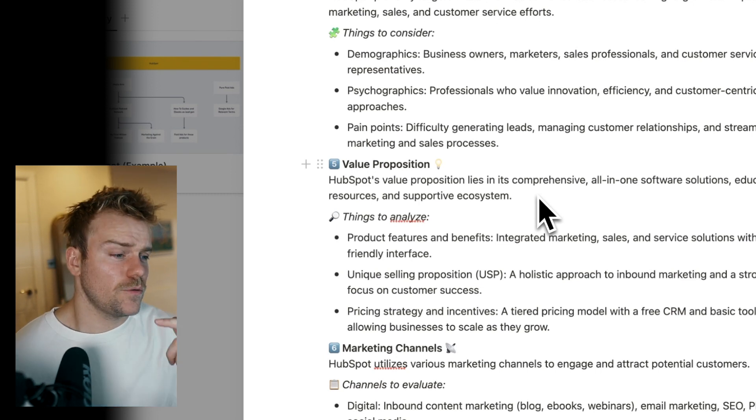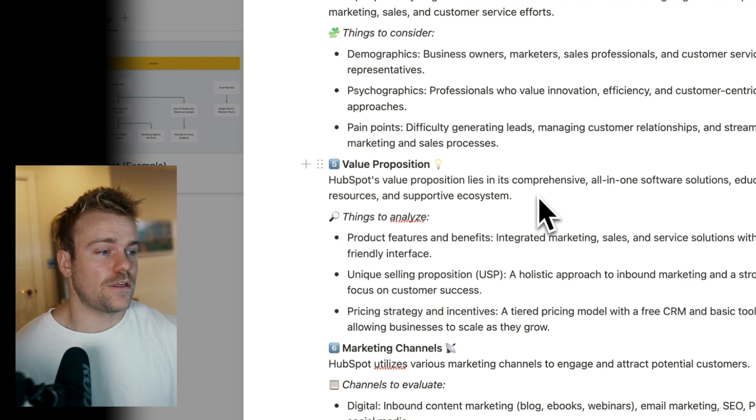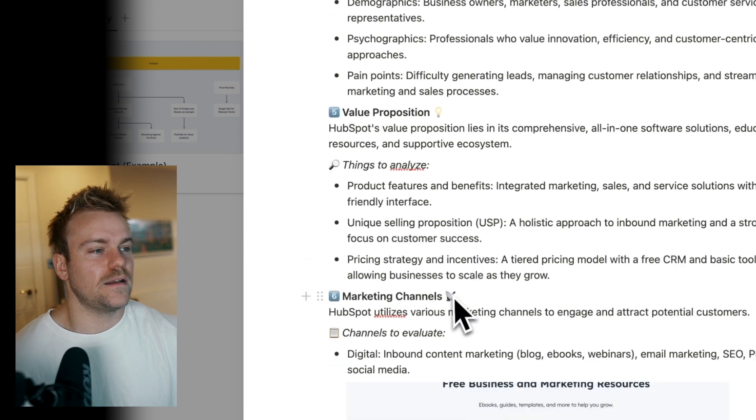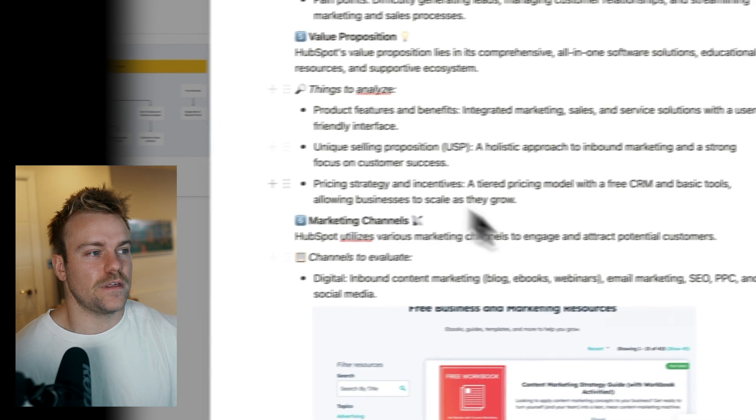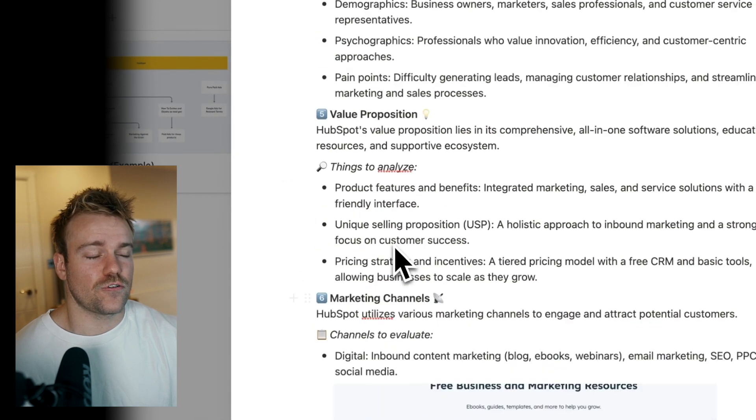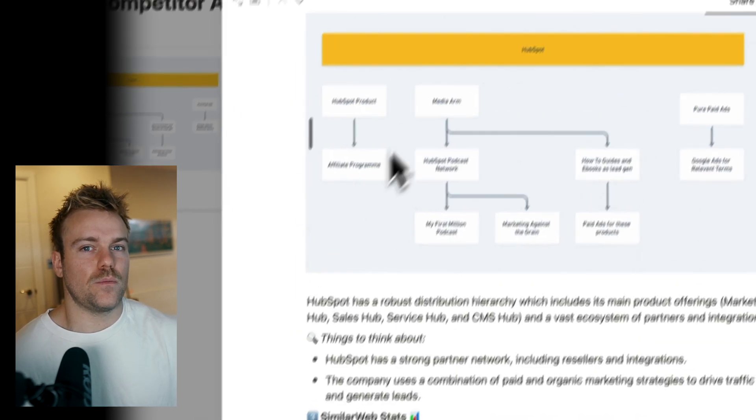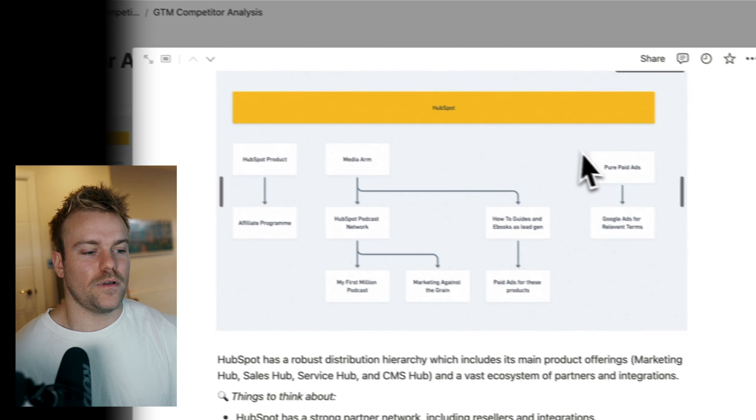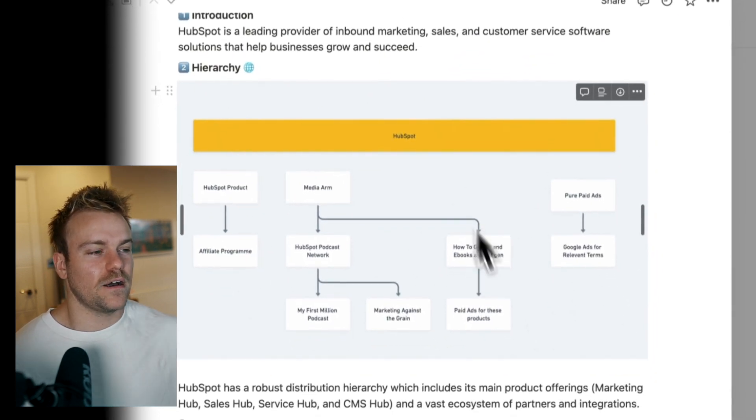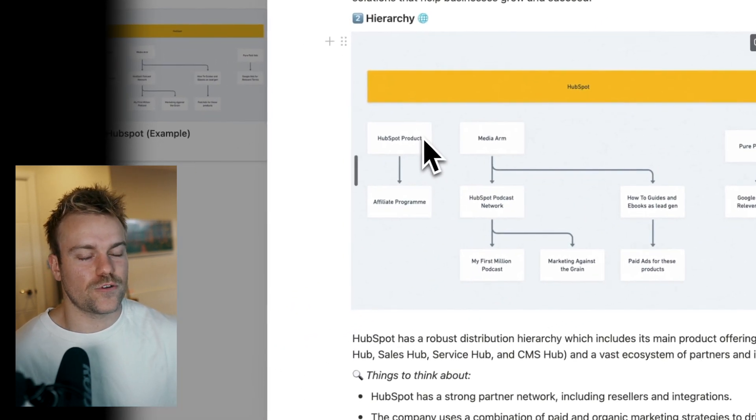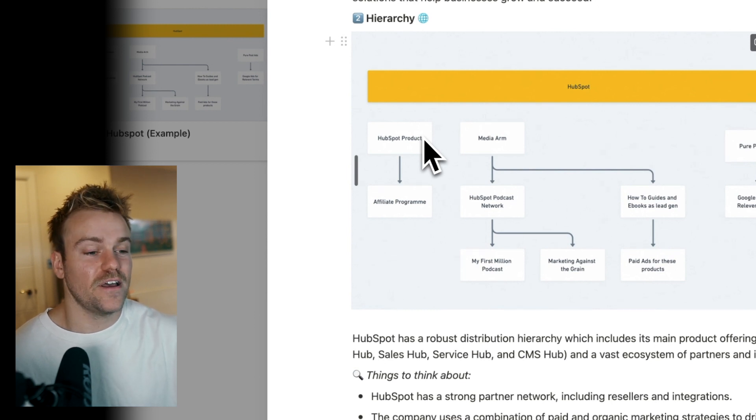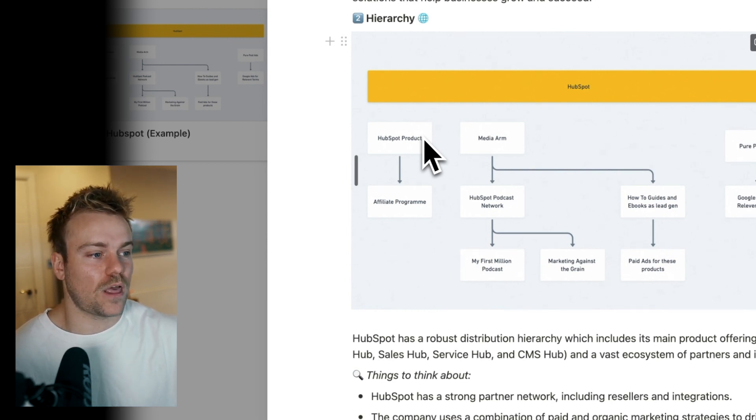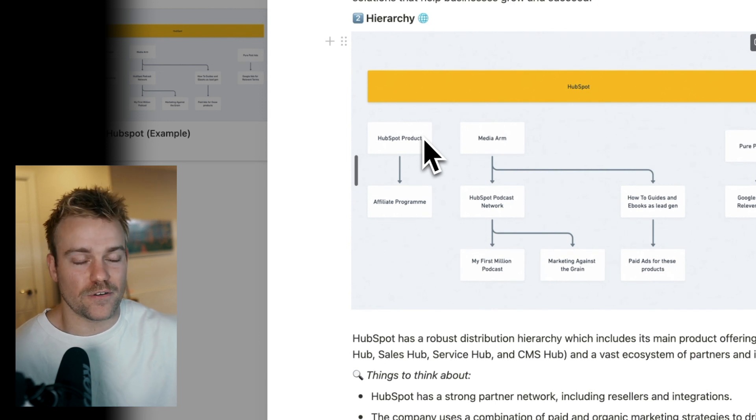The next thing we want to go through is their marketing channels. And what we're really doing here is just digging in a bit more into any of these things that seem interesting. Now, this is a framework, right? But there is a process, but also it shouldn't be restrictive. If you find something interesting in here, you might go down a rabbit hole for hours and hours, purely on their podcast setup.